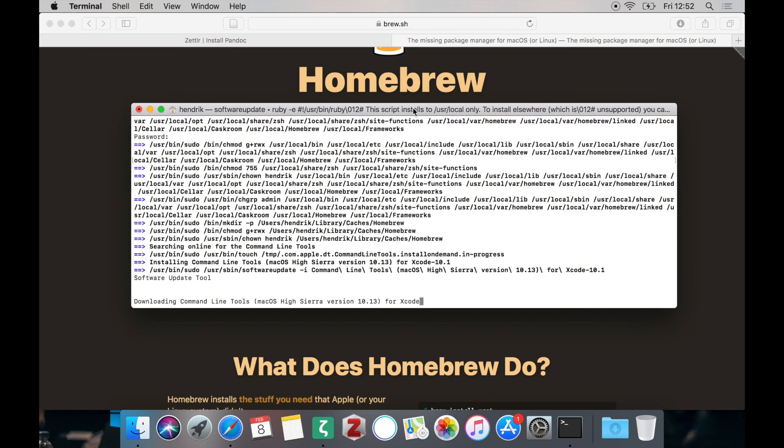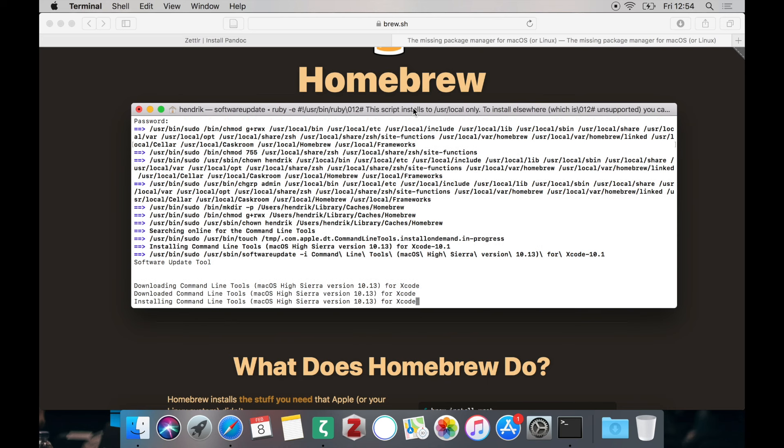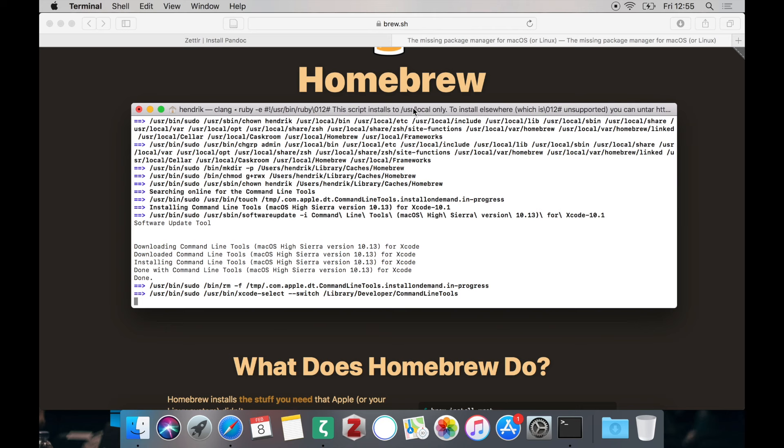Because normally Homebrew if you have never used any coding stuff Homebrew needs to install the Xcode command line tools which will take some time. So depending on your computer speed and your internet connection it may take some time. So don't hesitate simply wait until it has finished.